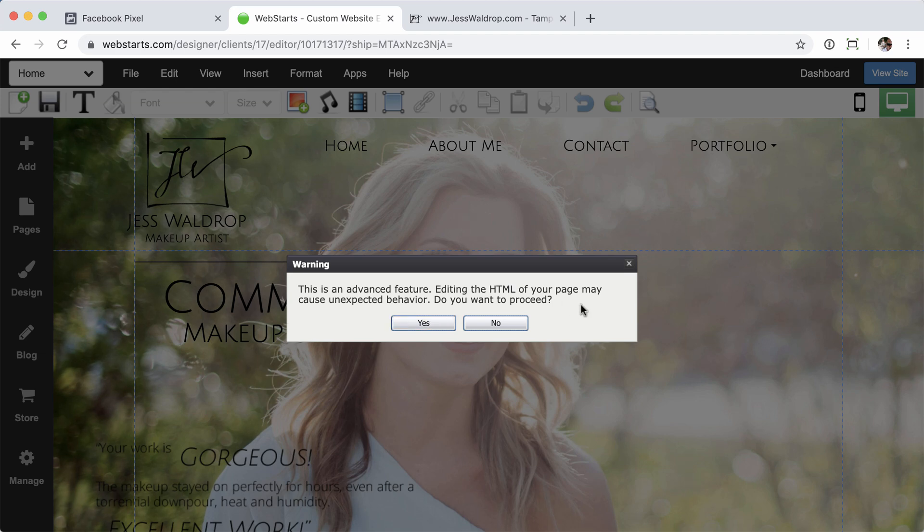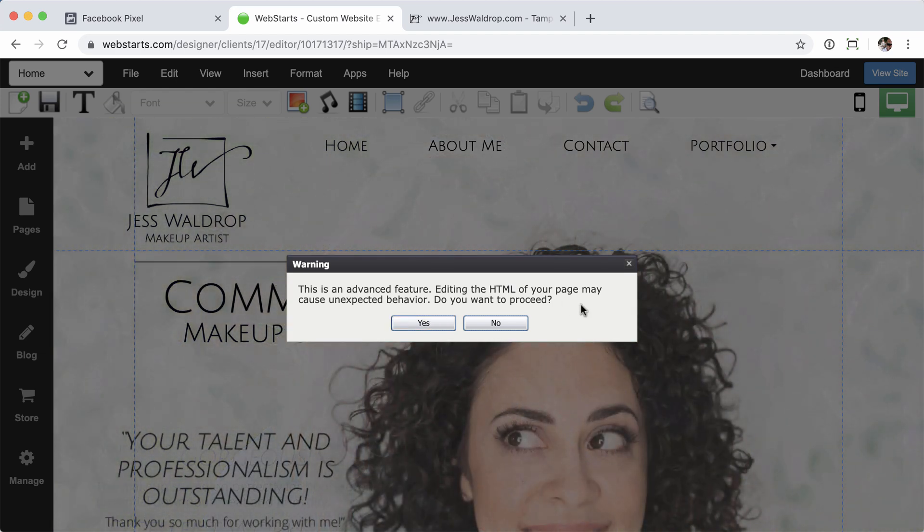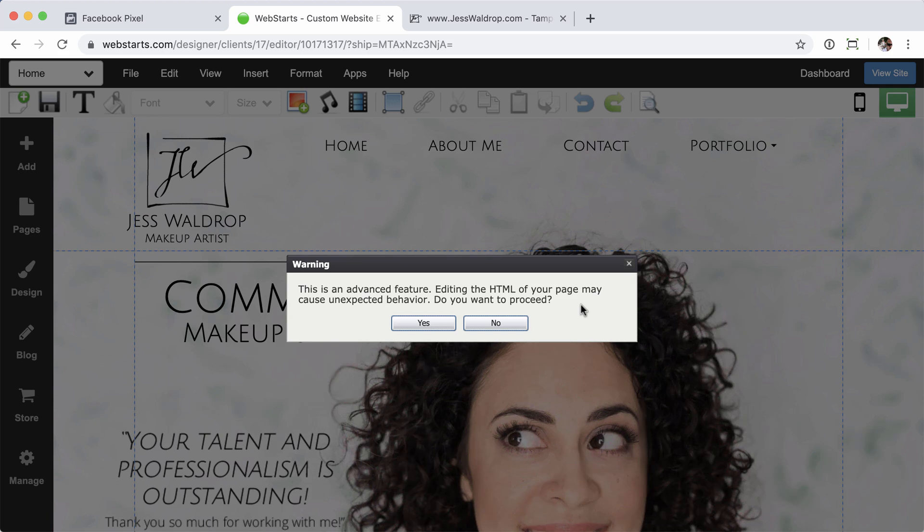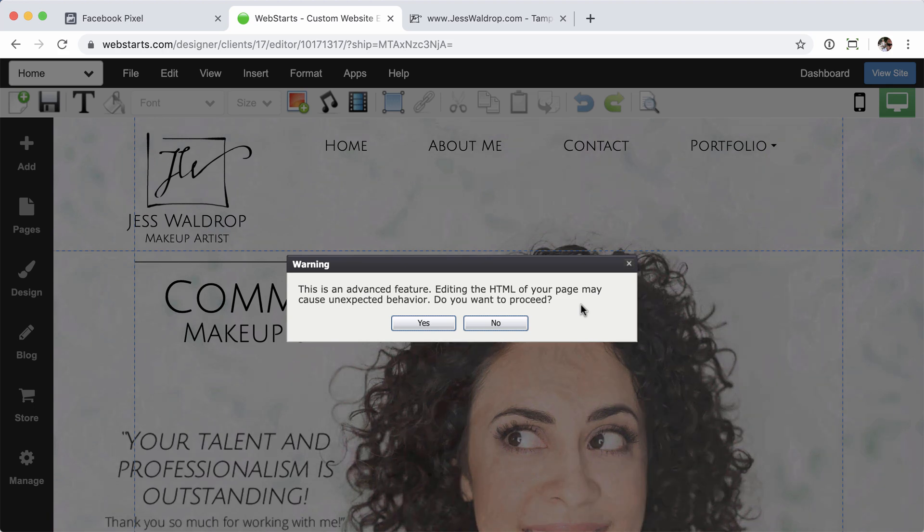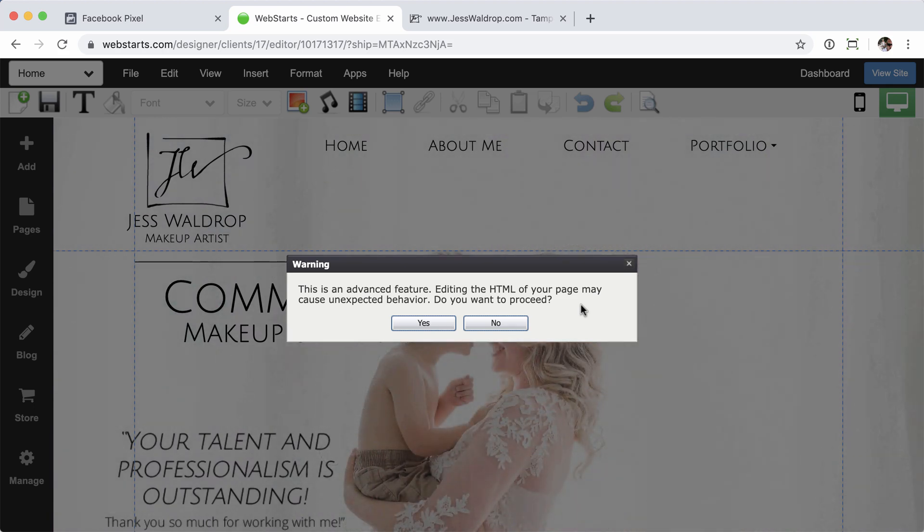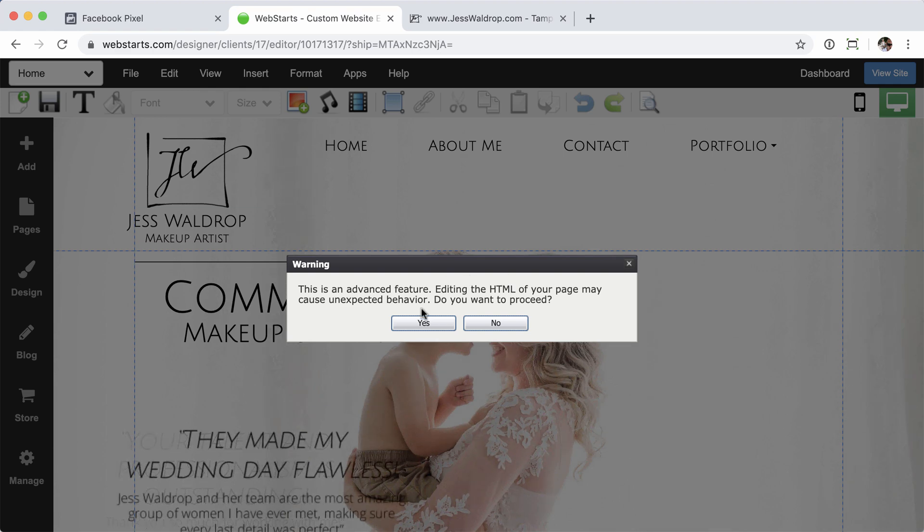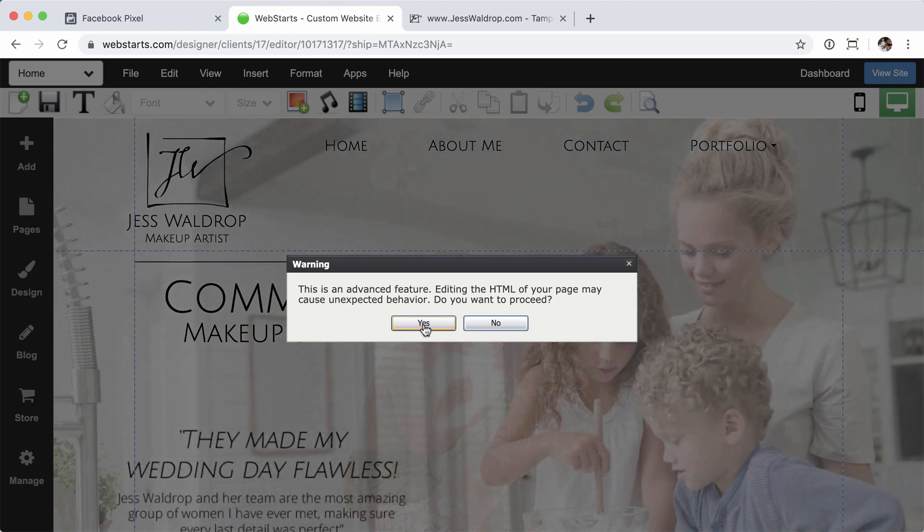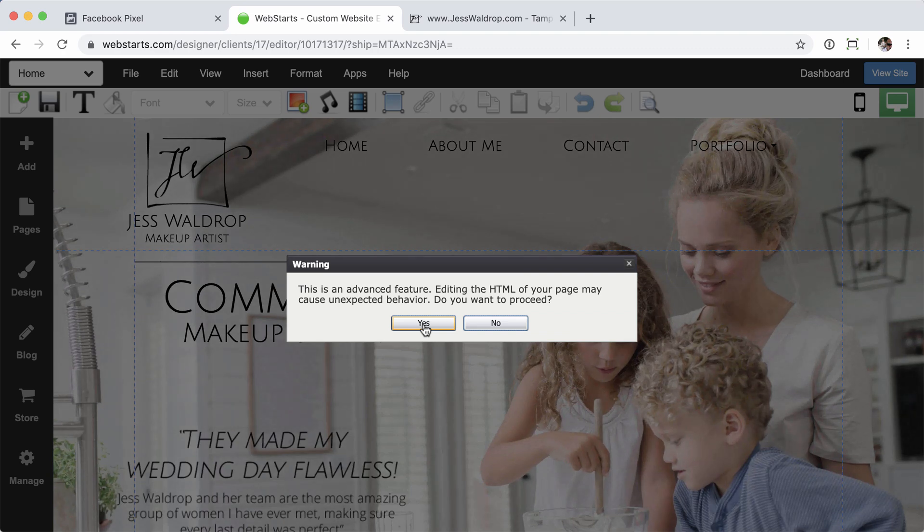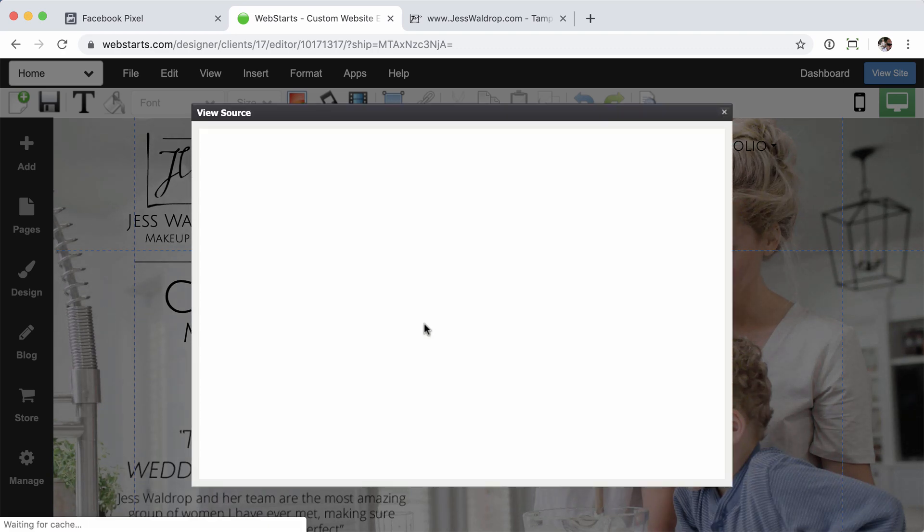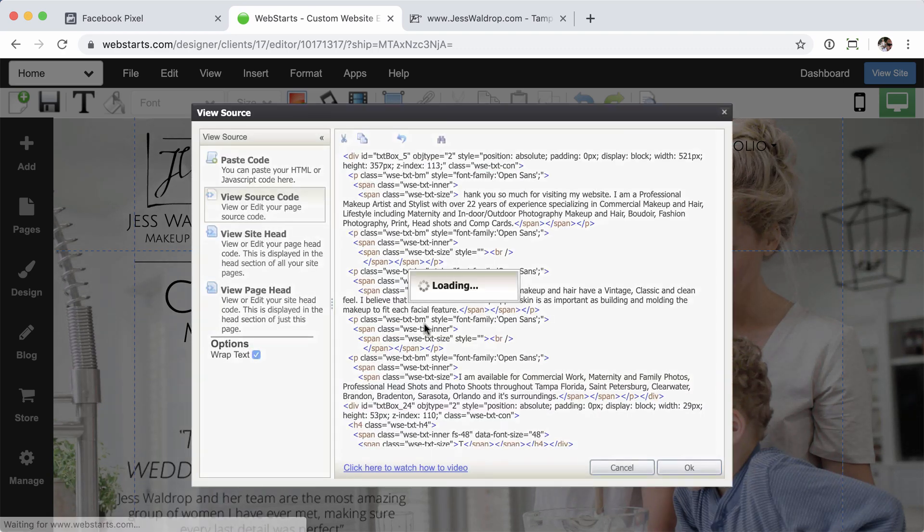Now you're going to see a warning here. We provide this just so you know that anytime you're jumping into the HTML code of the website, you have the ability to change some things. So just be aware of what you're adding. It's nothing to be worried about, but we want to make sure that you understand that you are editing the structure of the site. Go ahead and click yes to continue.